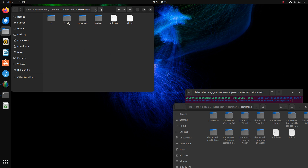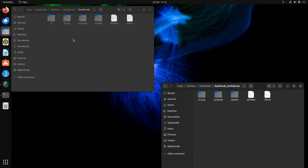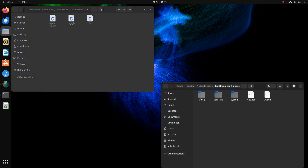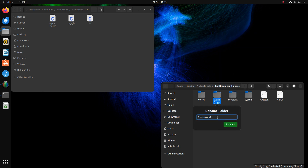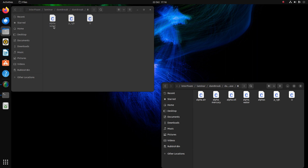So here in this folder I have the original dam break case and here I was playing with the multi-phase one. Let's look at our zero folder. In the original one we have only the alpha water field with velocity and pressure, but here we have alpha mercury and alpha oil as well as an alpha air field. These alpha fields represent all the phases and we can review everything in ParaView.